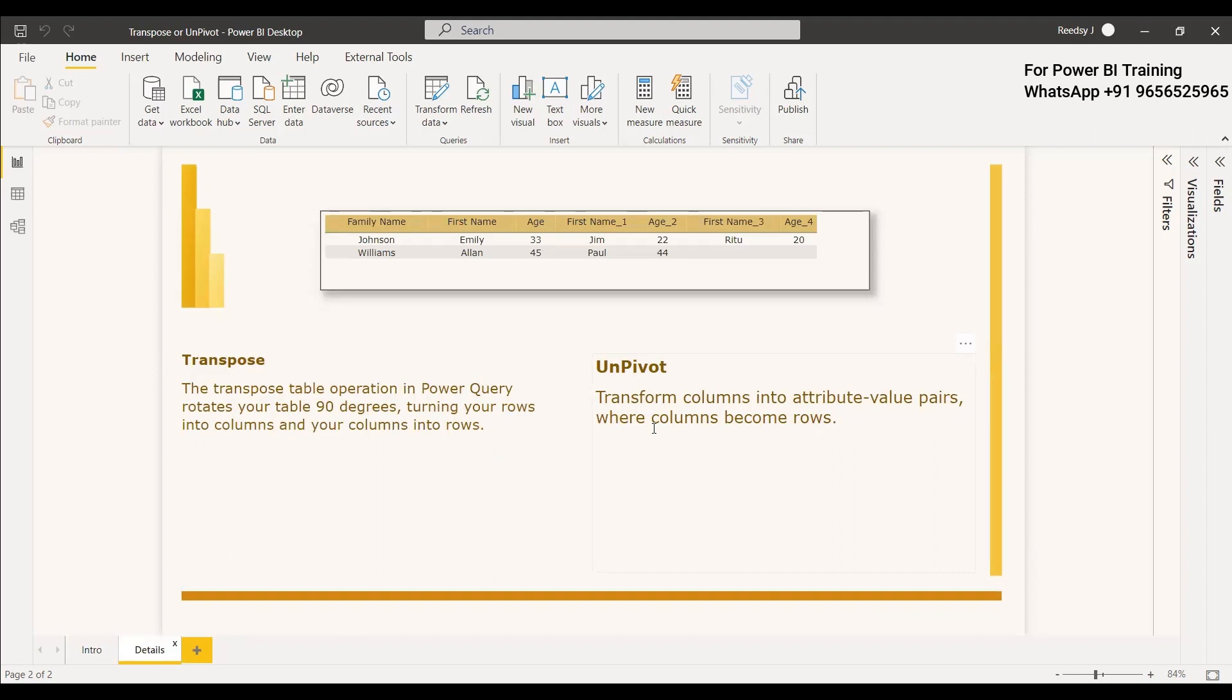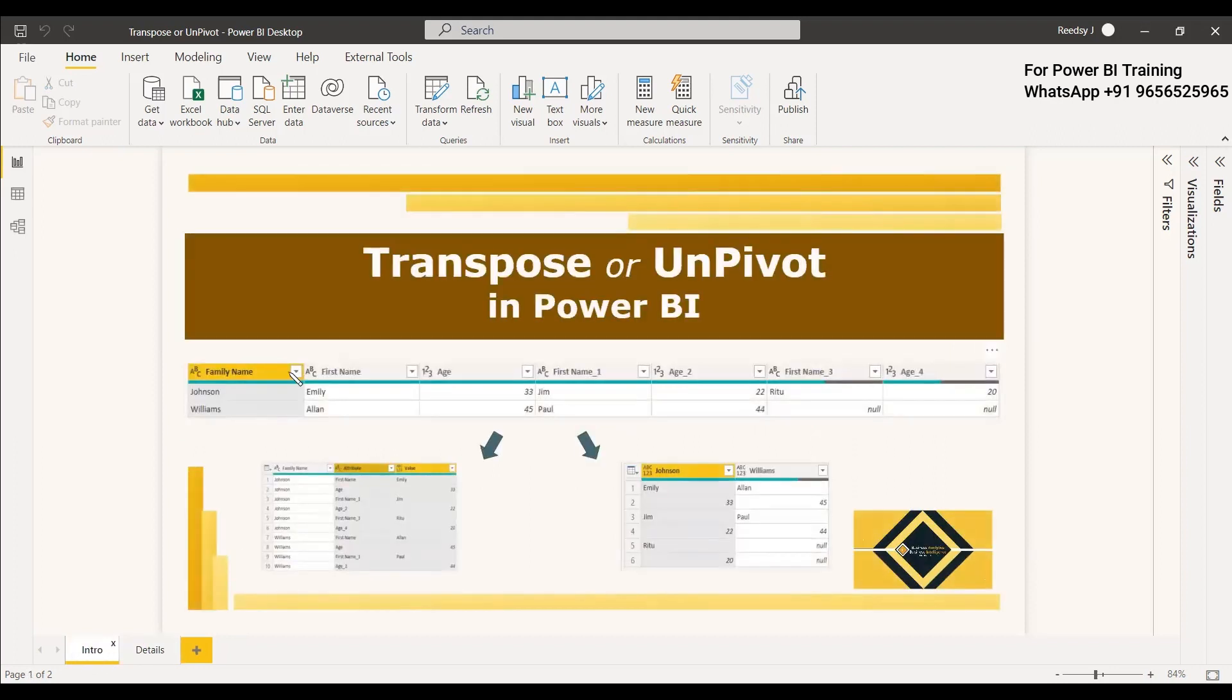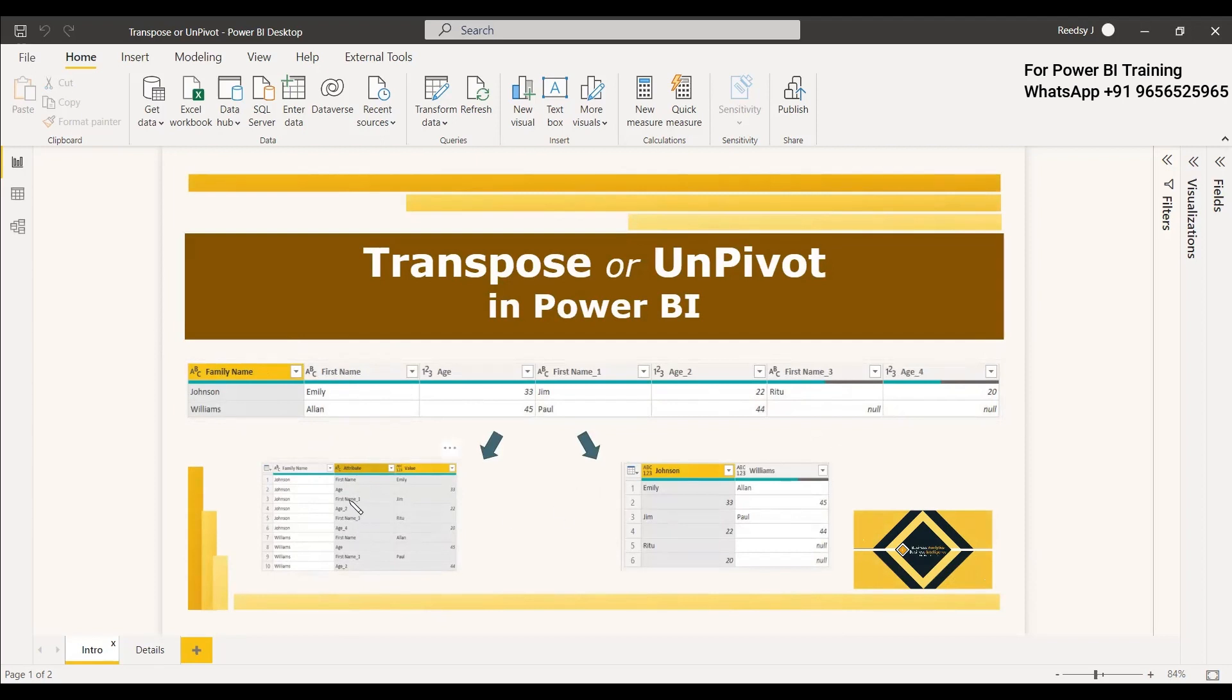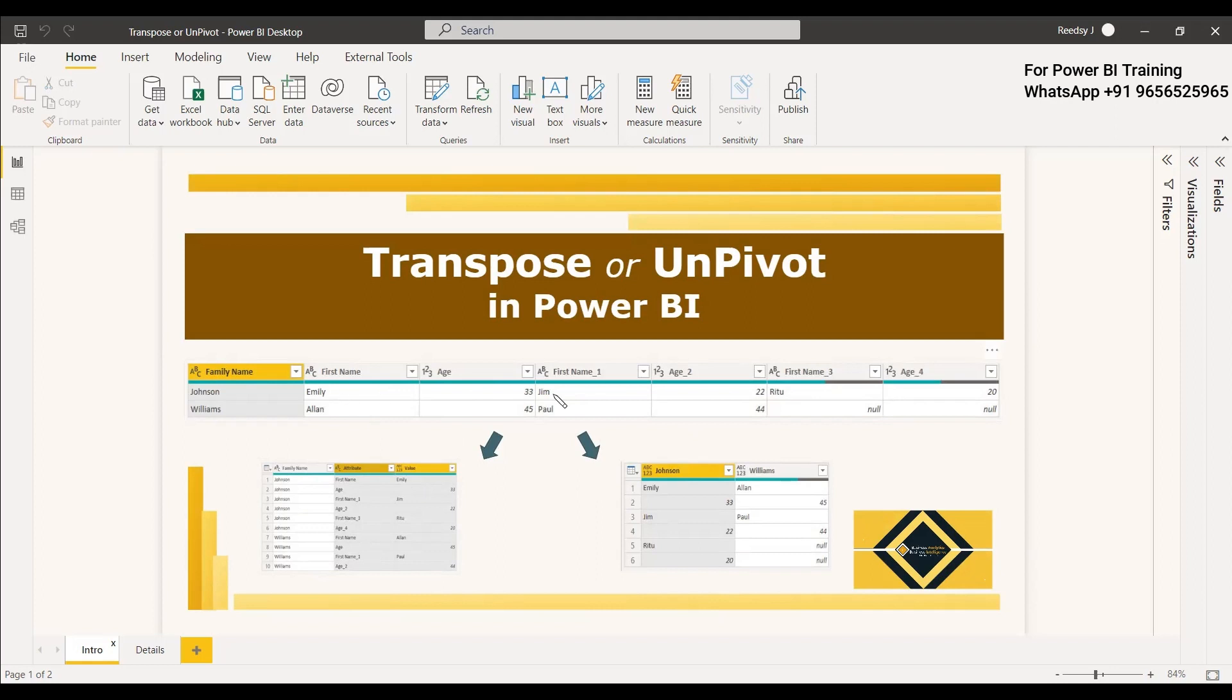But at the same time, unpivot transforms columns into attribute-value pairs where columns become rows. So if we check it, if you select here, if you select and unpivot the other columns like this from here to the end, what happens is this column will be similar like this. At the same time, this column will be divided into attribute and value and the attribute will be the column headings and the value will be the values listed corresponding.